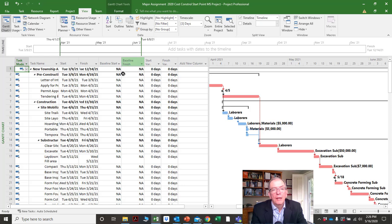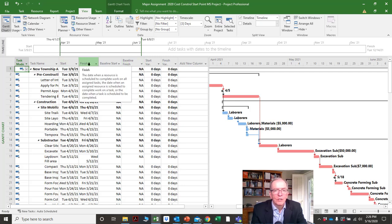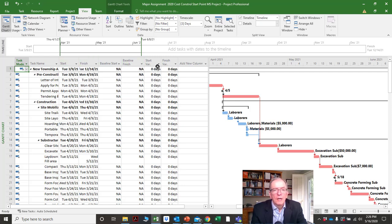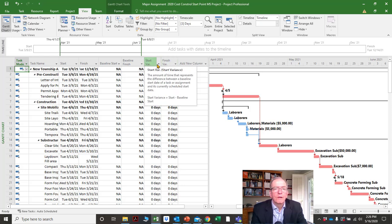Which brings up the next most important screen — the variance screen. This would be filled in with my baseline dates once I set the baseline, because Microsoft Project takes a snapshot of the plan and puts it there. When the plan changes, it compares the changes to the original plan.